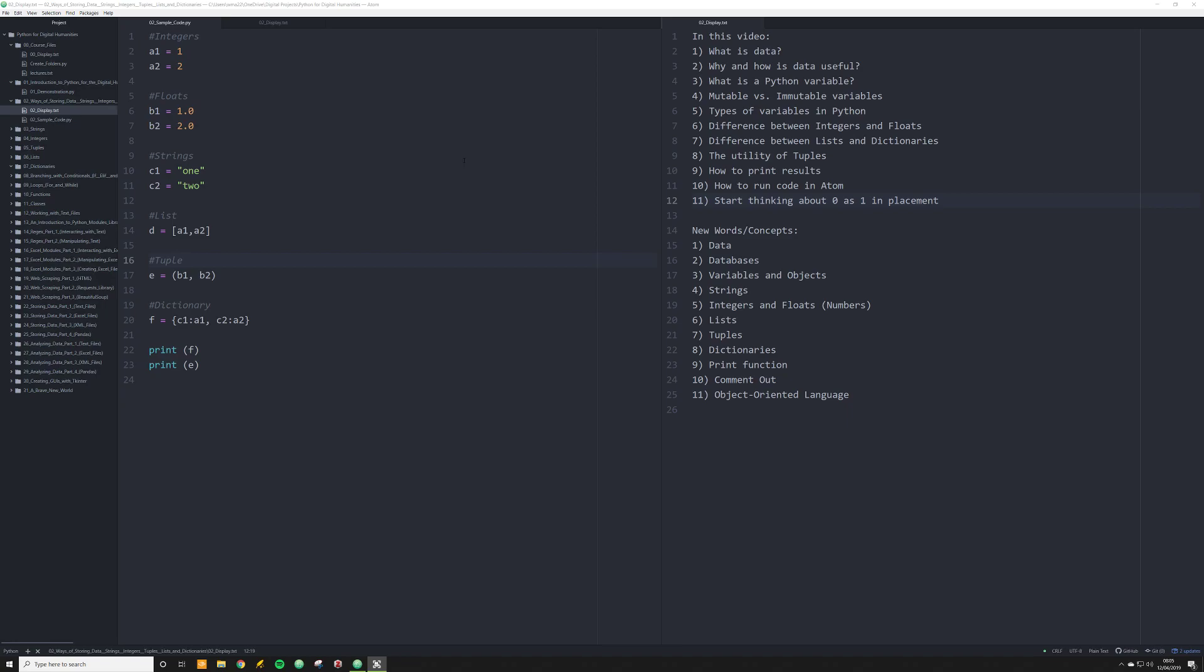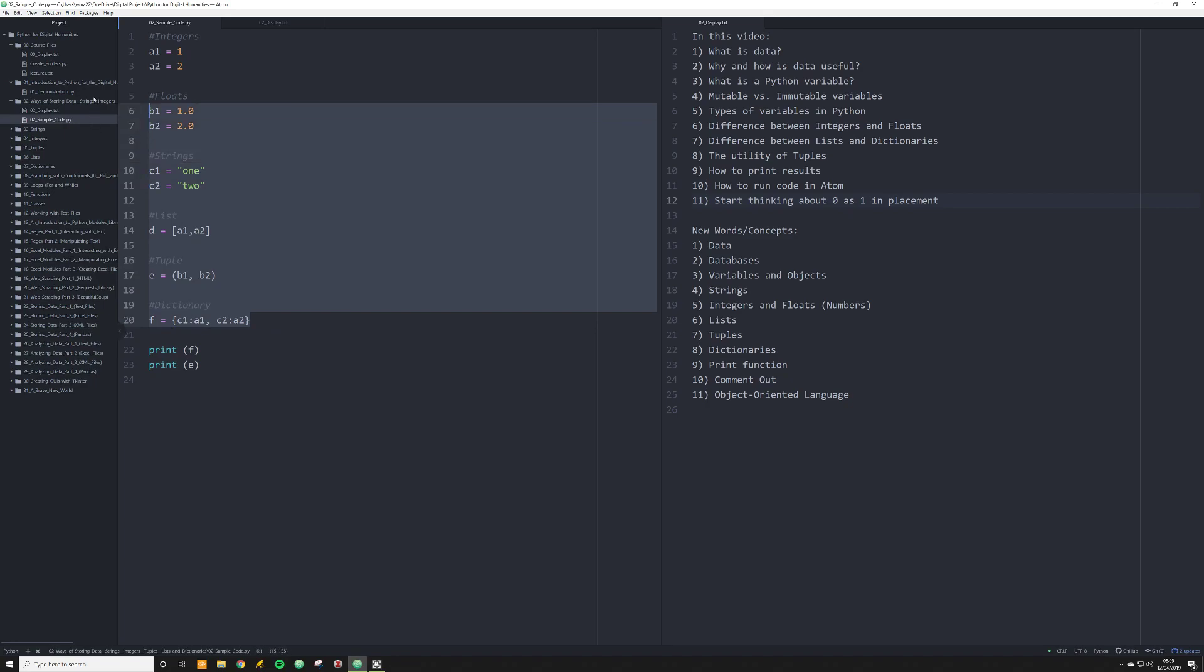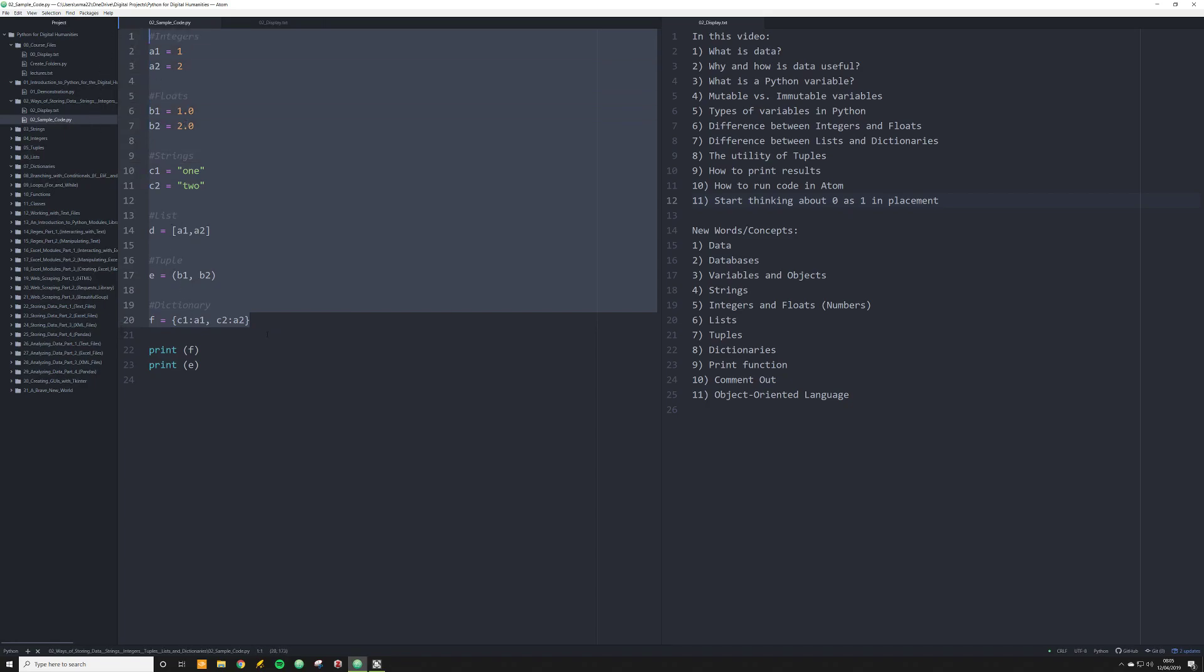And if you notice over here, in later videos, the next six or so, I'm going to go through and talk about each of these different things: integers, floats, strings, lists, tuples, and dictionaries in far more depth.